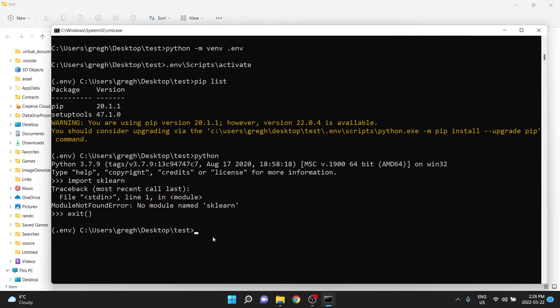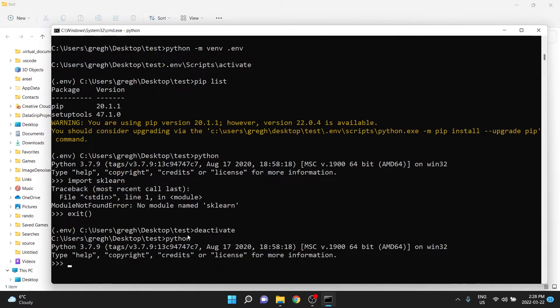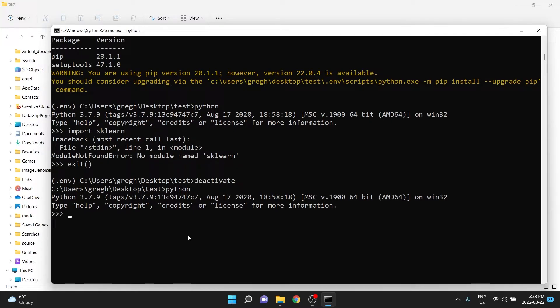And if I deactivated my environment, if I write deactivate, well, you should see over here that this bracket dot env is not here anymore. So if I were to write Python, again, go into Python in our general environment, import sklearn, well, that is going to work, because in our general environment, sklearn exists.